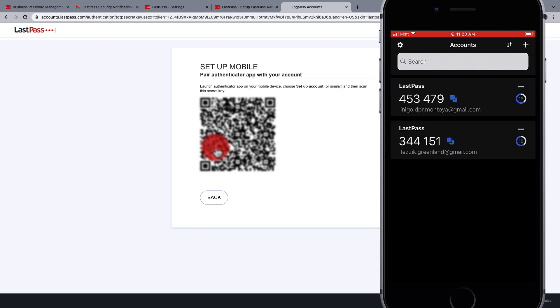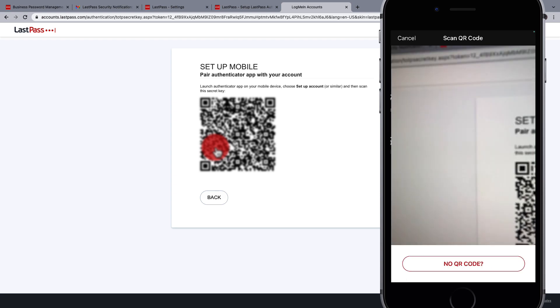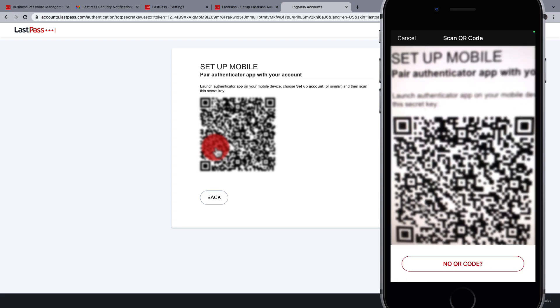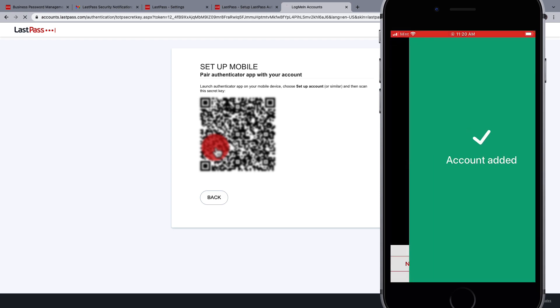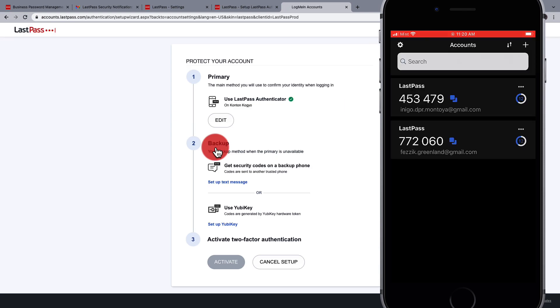In the app, press the plus in the top right and scan the QR code. The new secret key will overwrite the old one and is now added to your authenticator.